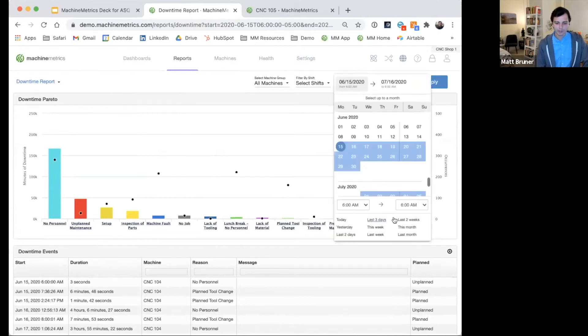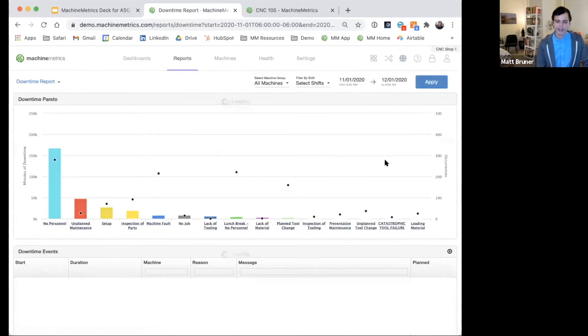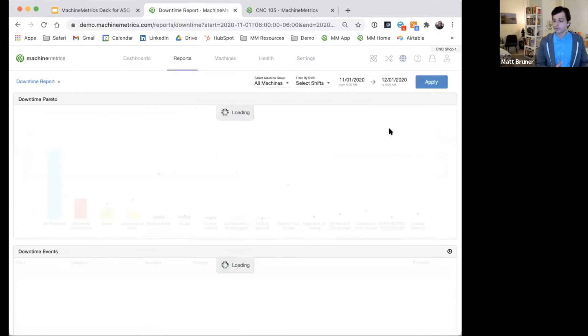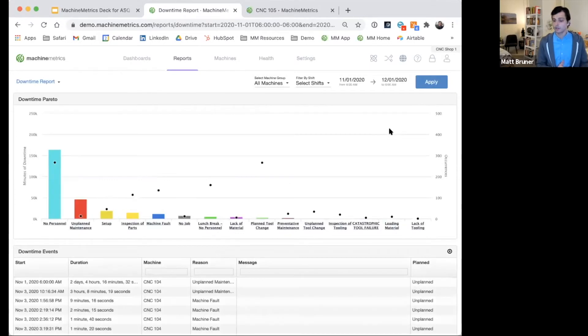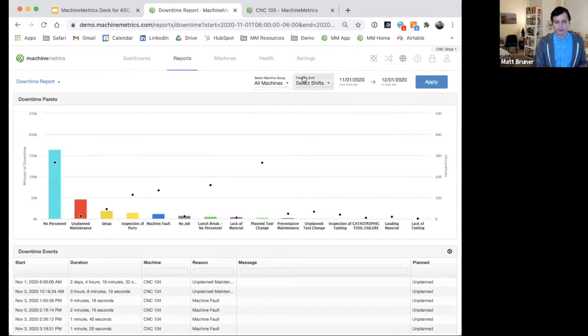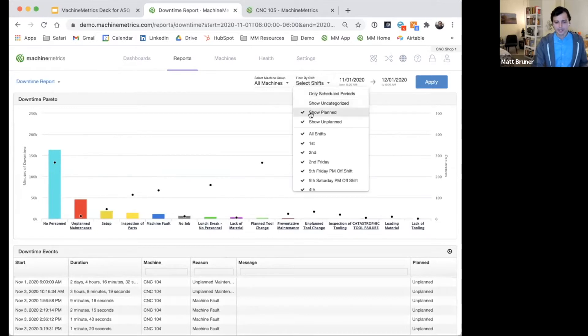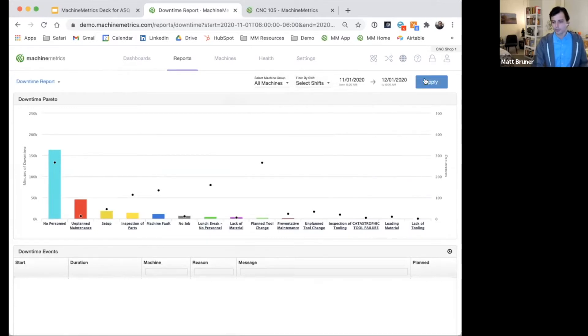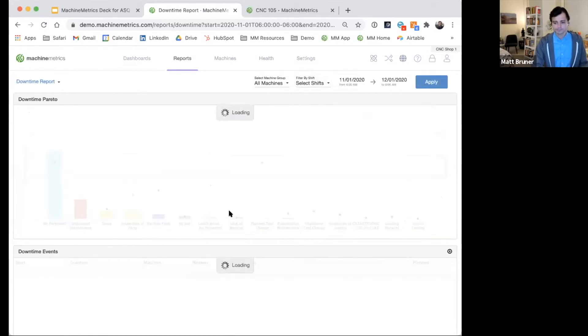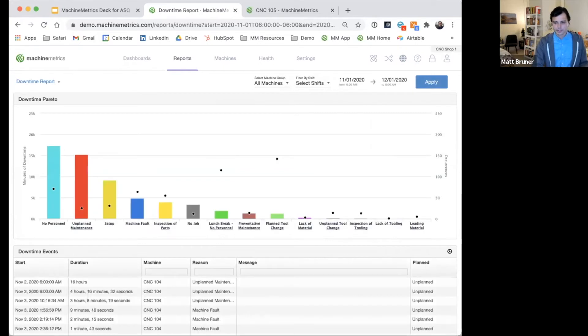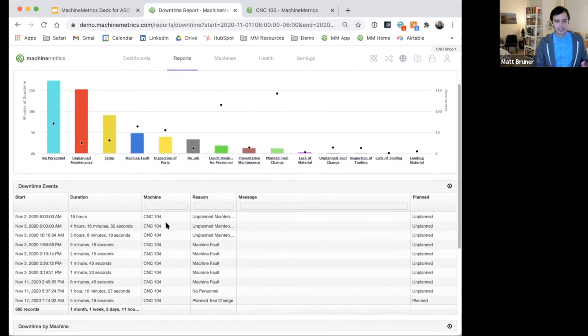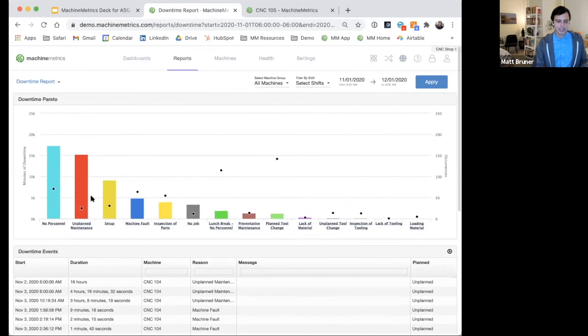Here, if we want to look at, say, this particular user's top reasons for machine downtime over the last month, we can quickly develop a downtime Pareto. Maybe, again, we want to look at just first and second shift, our primary production hours, and we can quickly start to see that in this case,